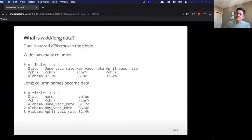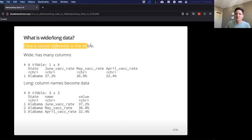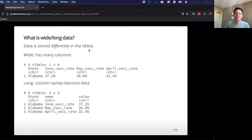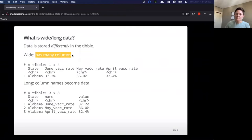So what is wide versus long data? Data is just stored differently — the data itself doesn't actually differ, but it's stored differently inside of a tibble or a data frame. Generally speaking, wide data has many columns.